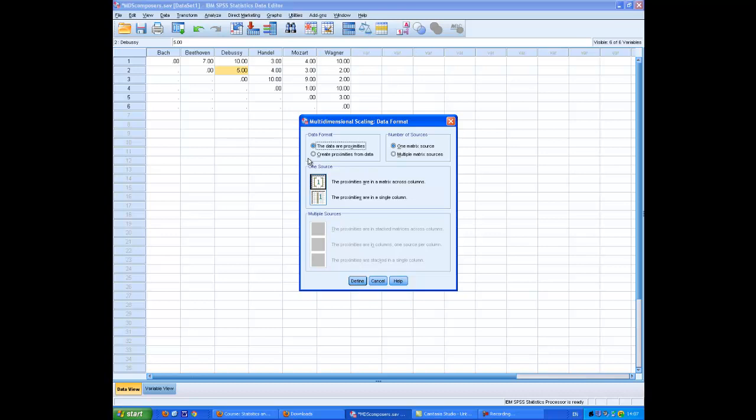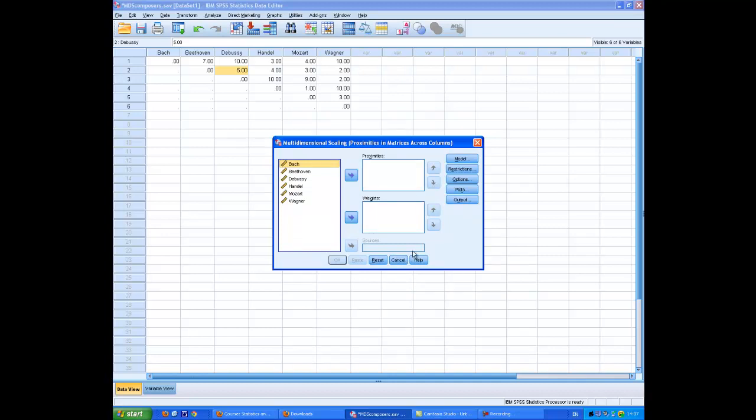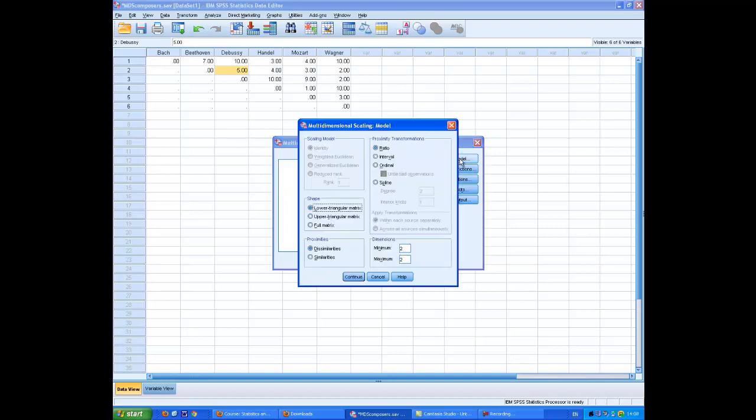If you remember when we did factor analysis, I said that one of the first questions, one of the first judgment calls you need to make is how many factors to extract. And in fact, there's a similar question that you have to address here. It's a program that's quite similar to factor analysis in many ways. And to analyze that, the first thing you can do is to put all these cases here into the Proximities box.